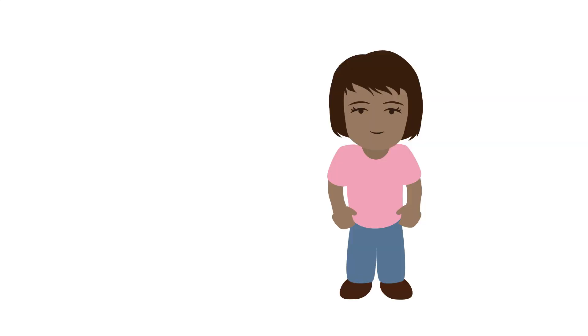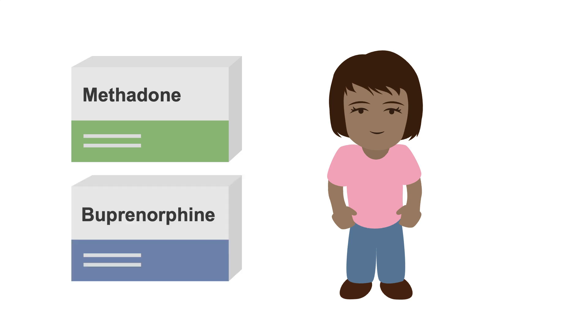Patients on opioid agonist therapy, whether it's methadone or buprenorphine, report feeling normal when they take their meds.